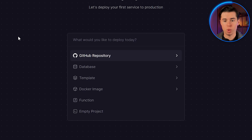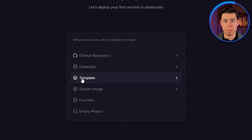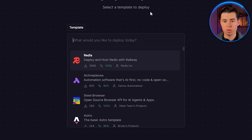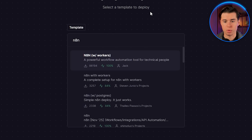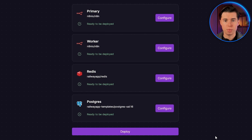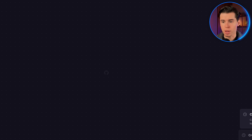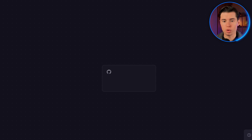You'll see a few options — here you want to click Template. If you don't see NA10 immediately in the list, just type NA10 into the search bar. Choose the template called NA10 with workers — this is the most complete setup, and it includes everything you need: the main NA10 service, a worker service, Redis, and Postgres. Railway now begins spinning up all the components, and normally the entire process takes under a minute.